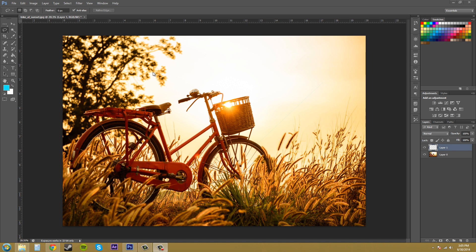Hey everybody, welcome to another Photoshop CS6 tutorial. I'm your host Buddy Blackbird and today we're going to be going over a few more selection tools: the Lasso Tool, Polygonal Lasso Tool, and Magnetic Lasso Tool. You can see that their hotkey is capital L. So let's get started.